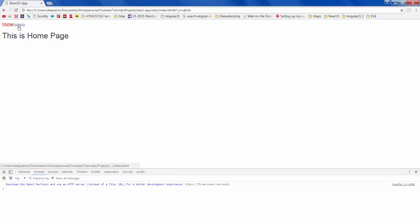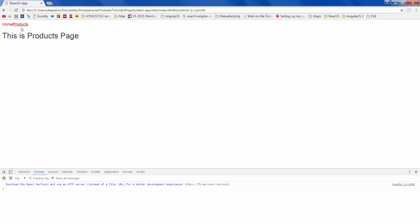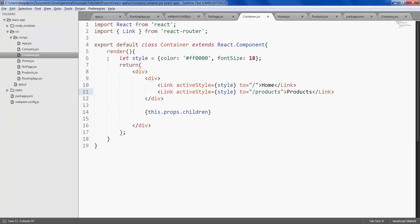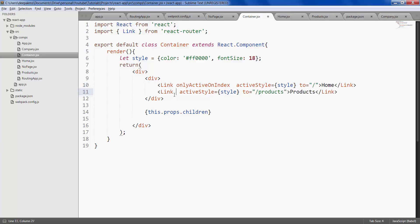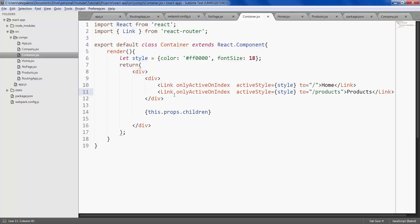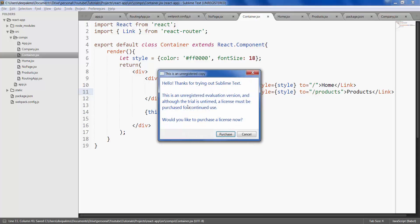What we wanted was only the products to be highlighted in red and not the home page. So we can fix that problem by giving another attribute called only active on index. Save it.